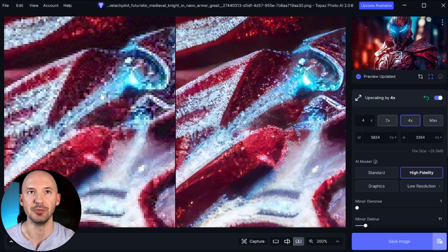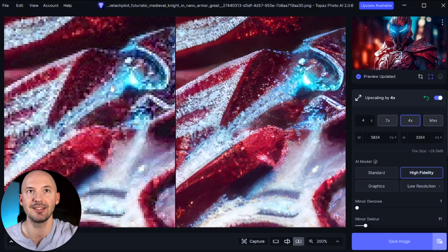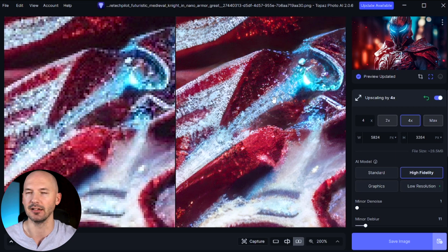The farther you zoom in, you can see the pixels from the original, and that is filled with details in the upscale. That's pretty incredible.